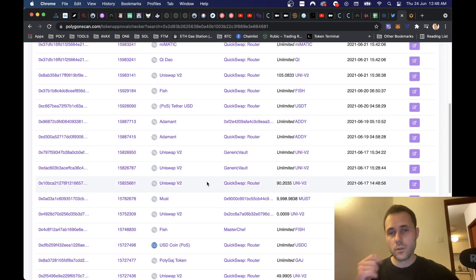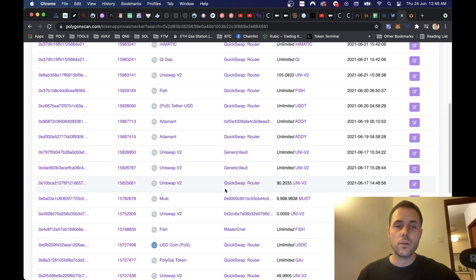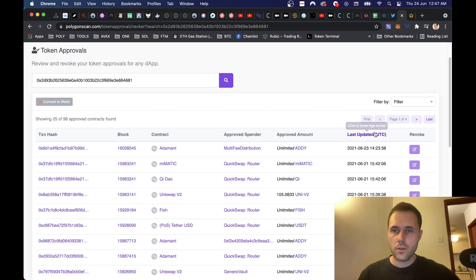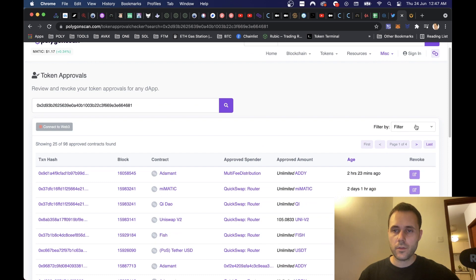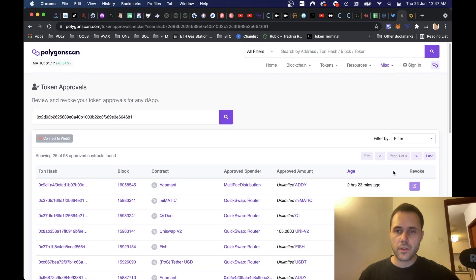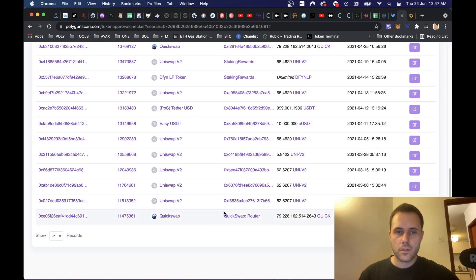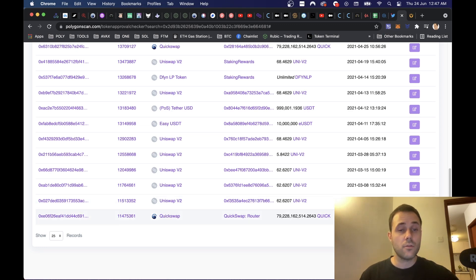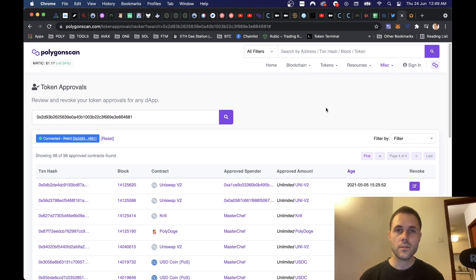So then we can just go through all the tokens and revoke the access of the ones you don't want. Let's see if we can sort this by last updated — we've got the 23rd which is today. We can change the age view to make it easier. If we go to the last page, the entries are ordered in days — we can see Uniswap, QuickSwap, and the first transaction I did was the 1st of March, which was four months ago.